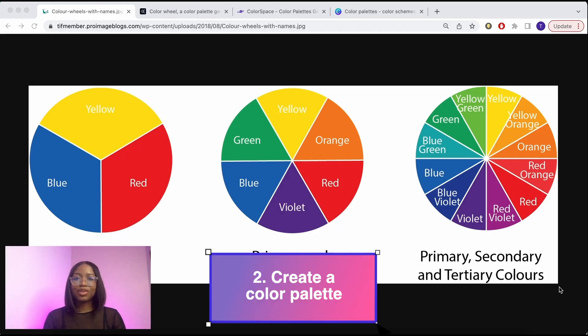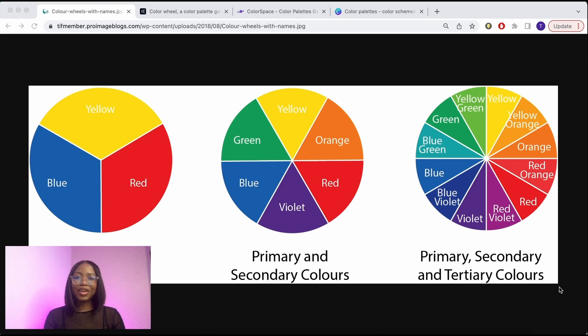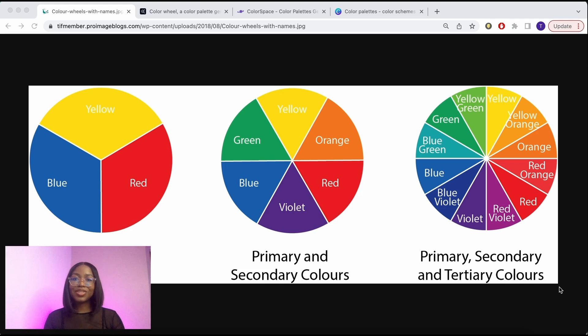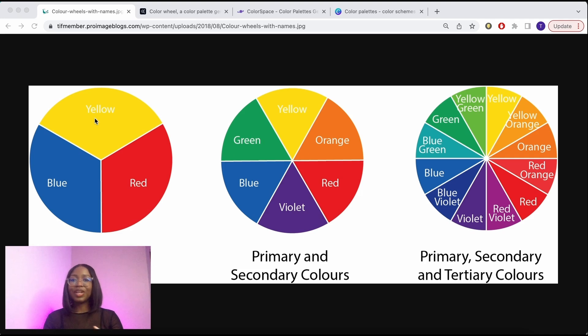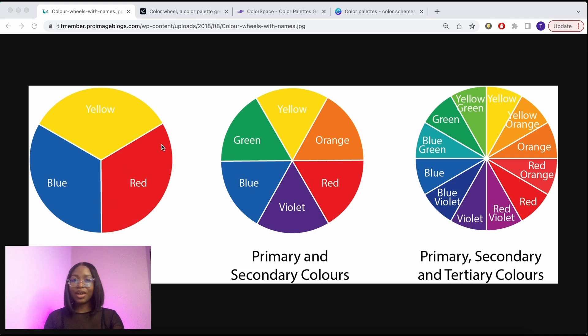Step two, create a color palette around your main color. To create a good color palette we use color theory. This ensures that the colors you select work well together and have a good harmony. So remember back in school where you learned about primary and secondary colors, so you already know about color theory.